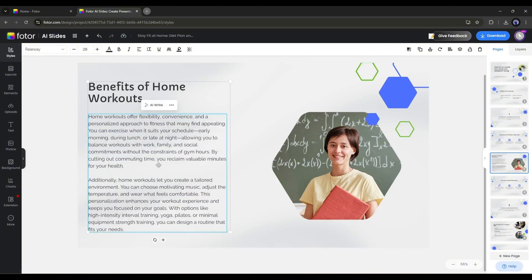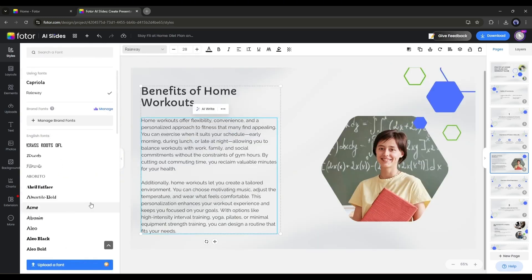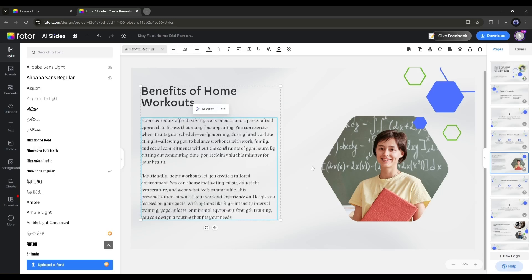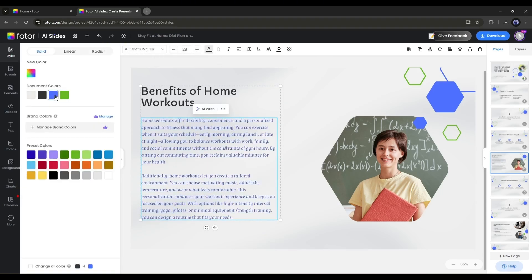To customize the text font, select the block and then come to the top right of the page. Here you can change the font, text size, color, and other text settings.